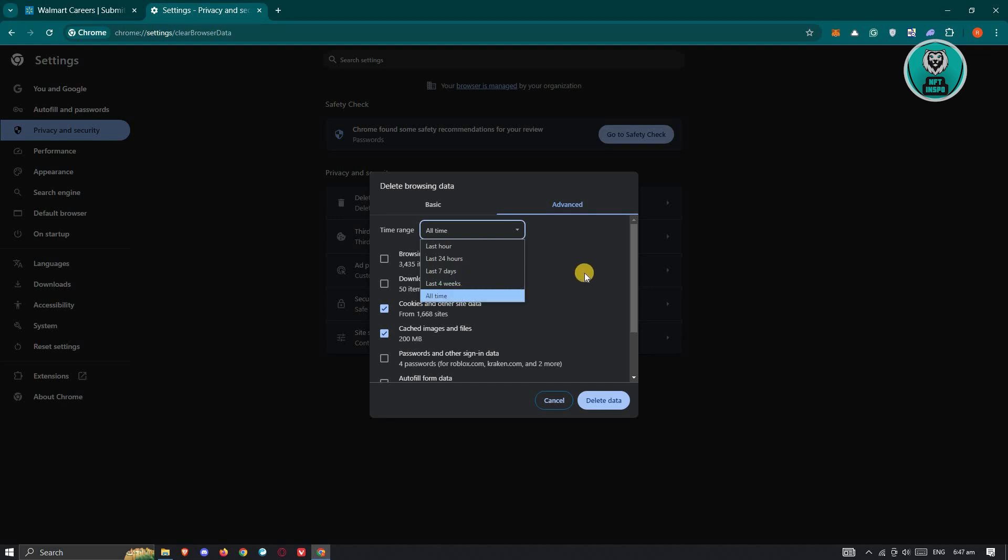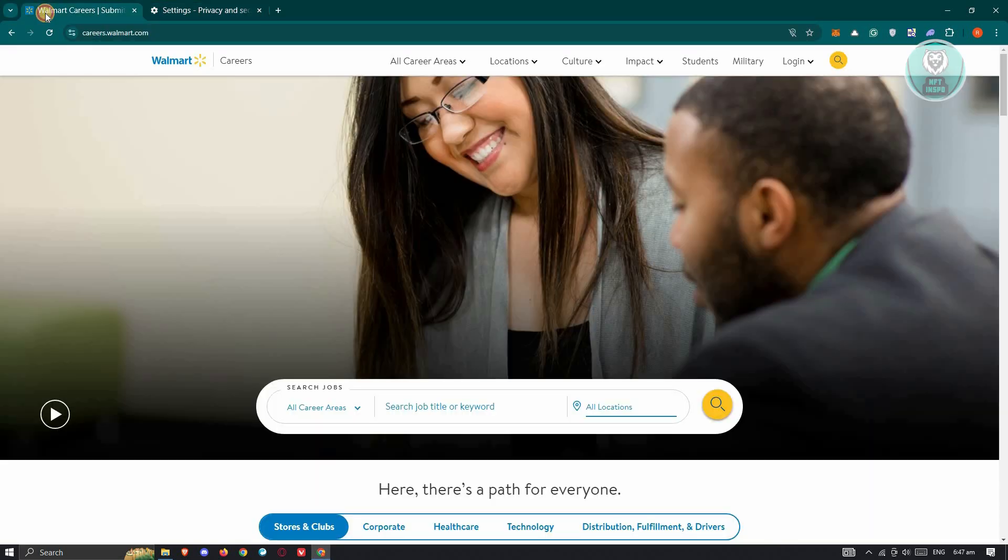But just take note that this will actually log you out from all of your accounts. So in this case, make sure that you know all the passwords of your account before doing this. But once you've actually clicked on delete data here and basically check the website, you should now be good.